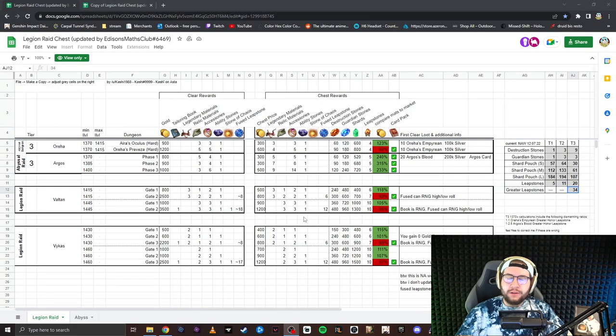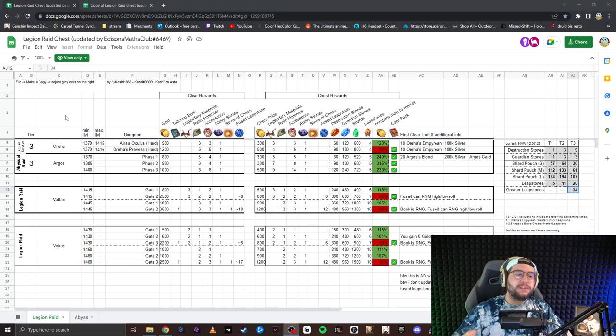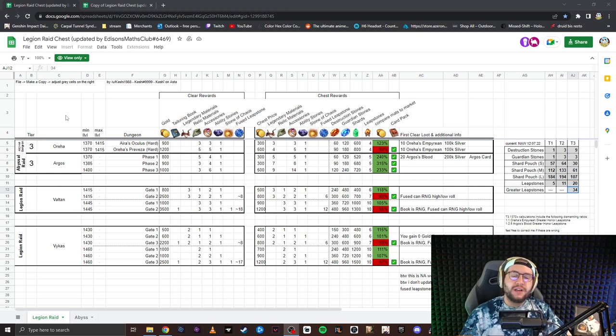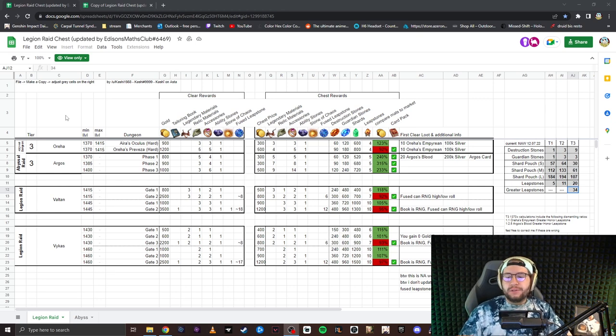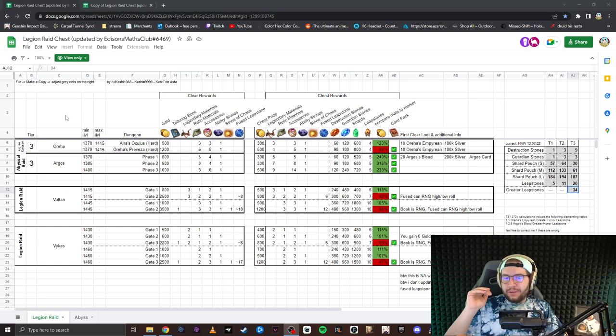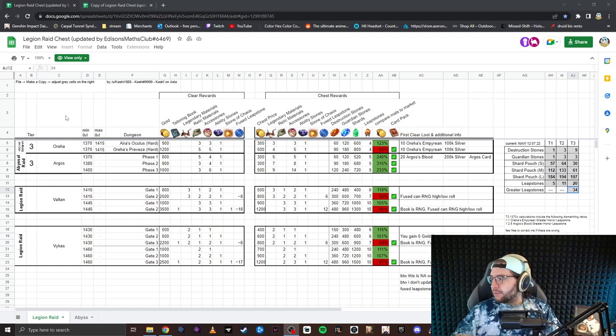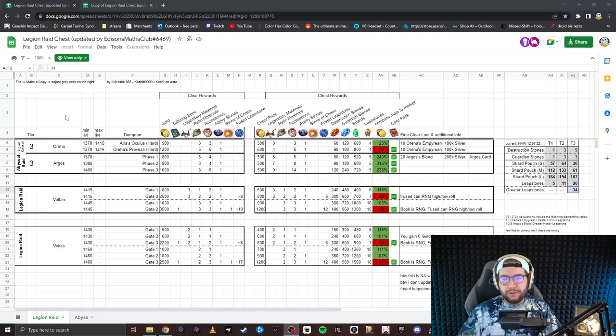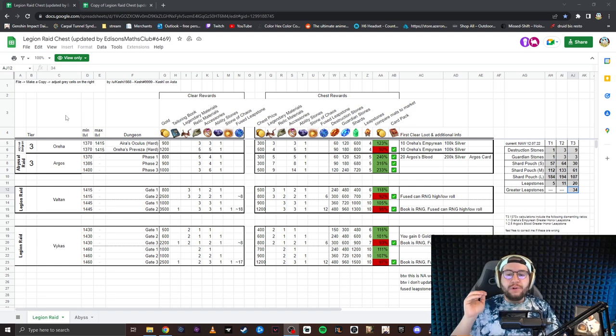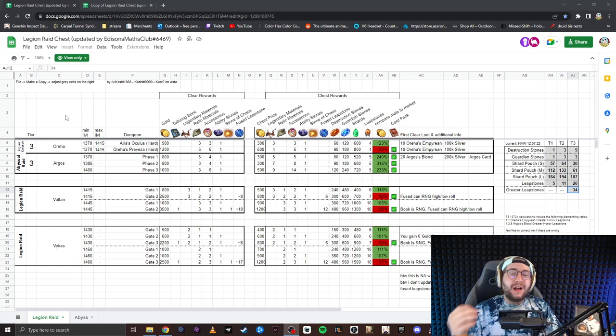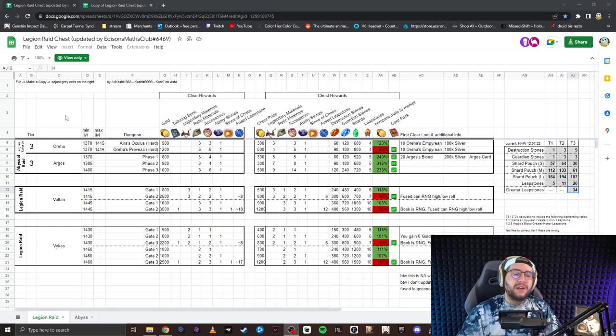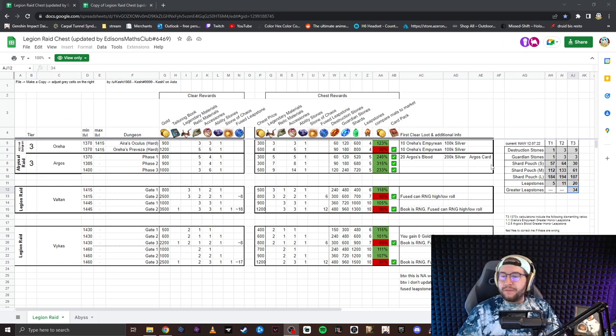Now let's jump into this video. So let's talk about the chest. At the end of all of your Abyssals, at the end of your Legion Raids, you always have the opportunity to buy a chest, and it gives you a lot of good rewards. Now, this spreadsheet I have here, and I'll be linking this in the description box down below for you guys, will actually automatically calculate the value of the chest based off of your region's prices.